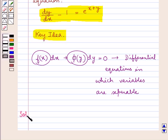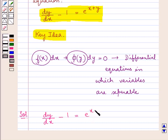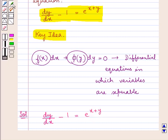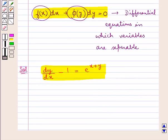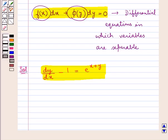Let's proceed with the solution now. The given differential equation is dy by dx minus 1 is equal to e to the power of x plus y. As you can see, this given differential equation is not of the form in which the variables are separable. But let us try to reduce this equation to variable separable form.